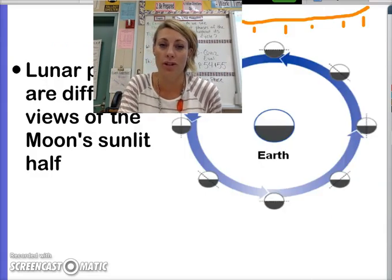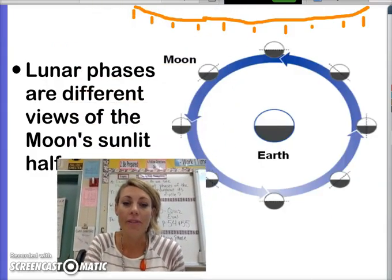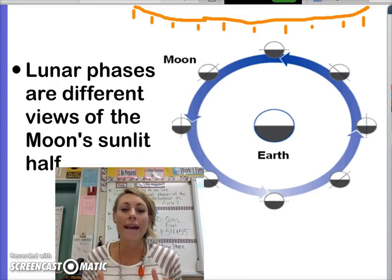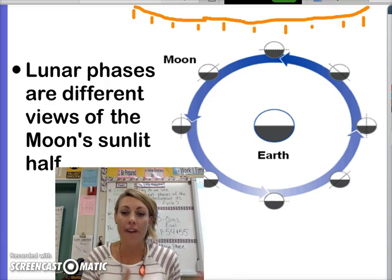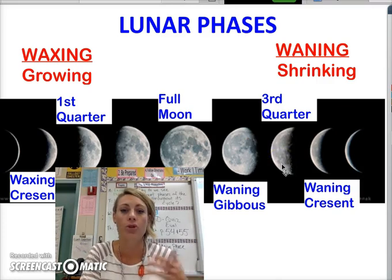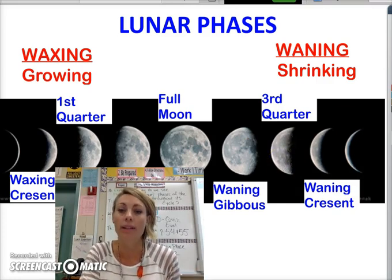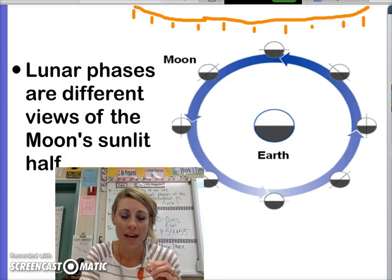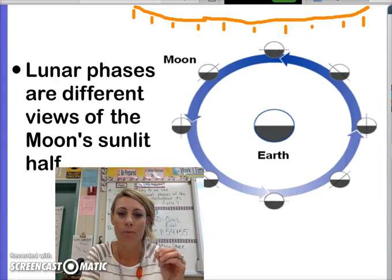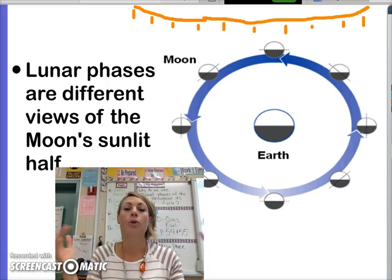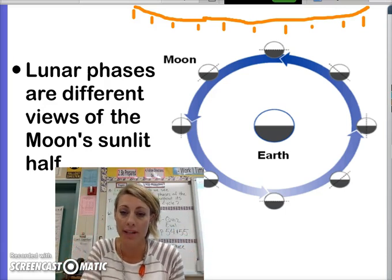So here's the big question. If the moon actually looks the same as it's orbiting around Earth, why is it that we see different phases of the moon? Why does it look like it's growing and shrinking when it's not actually growing and shrinking? Well, here's the answer. From Earth, we can only see part of the moon's sunlit half, and how much of that sunlit half will depend on what phase of the moon we're seeing.